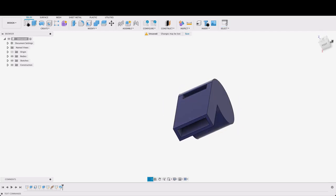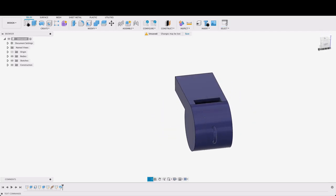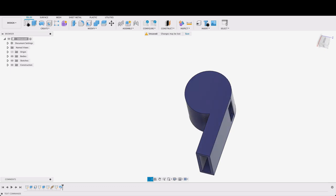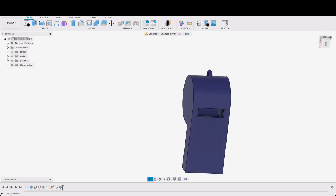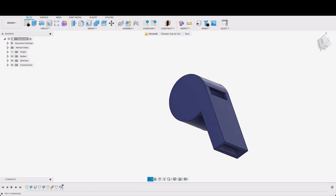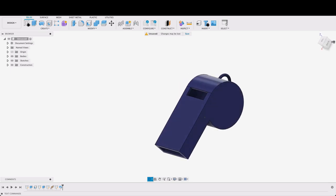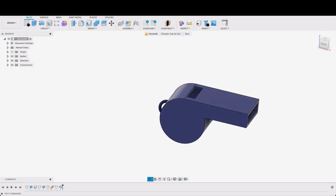Hello and welcome to Fusion Fundamentals with me MJ. Today we're going to be making this simple whistle. It's going to be a short video, just going to be looking at the shell tool and a few others. So follow along and see how you go.